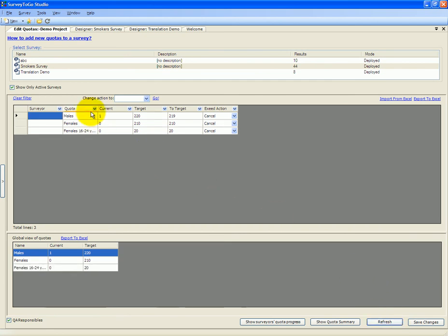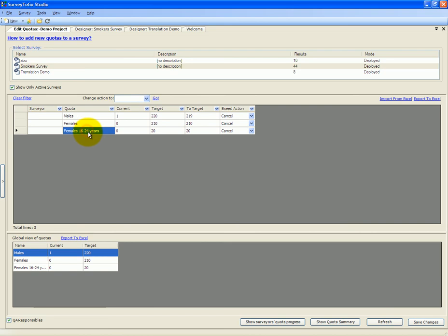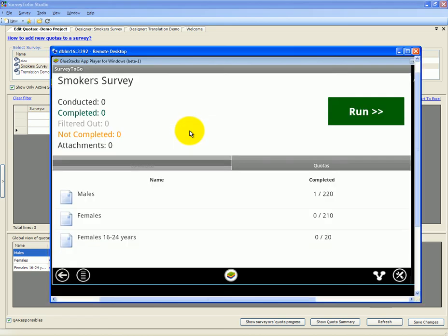Now you see that we have that interlocked quota, females 16 to 24 years old, with a target of 20. And once we synchronize the device, the new quota shows up as well.